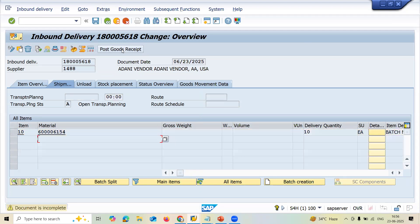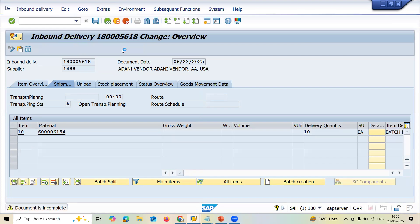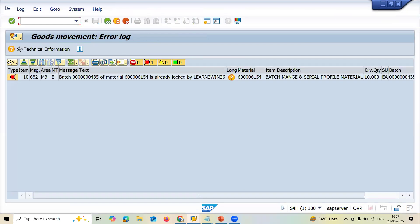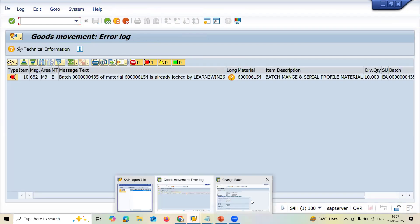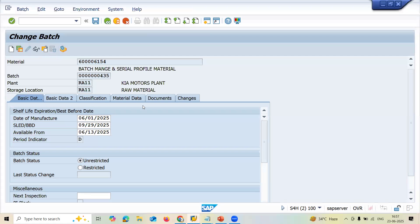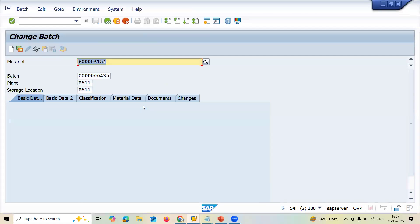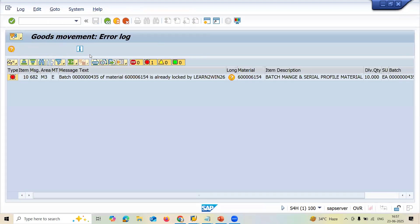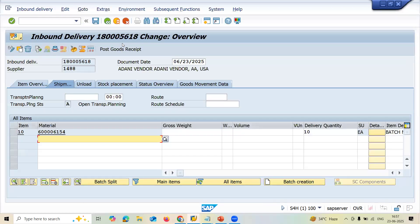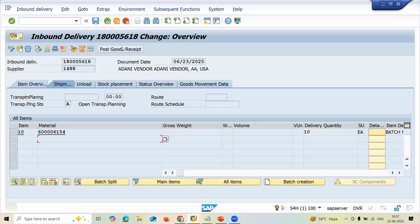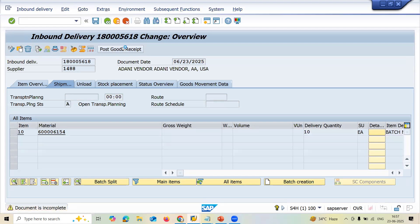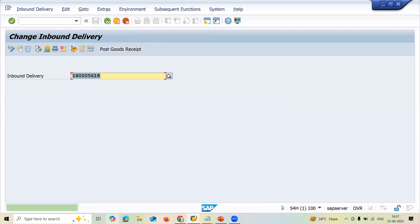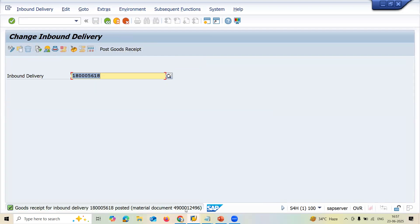Post goods receipt — click on to post goods result. It's been locked. Come back — slash and come back. Post goods result — click on to post goods result. This is the material document. Material document 4930124 96.